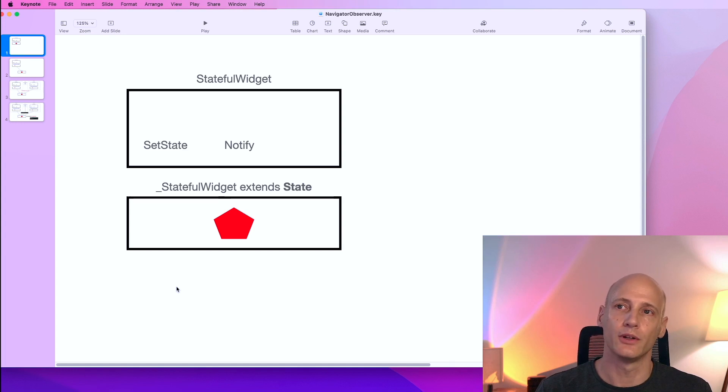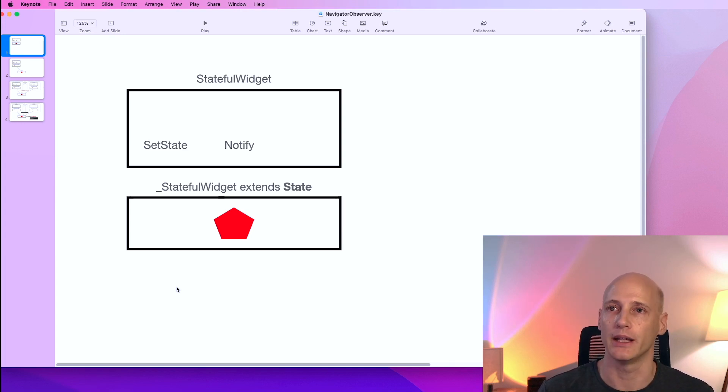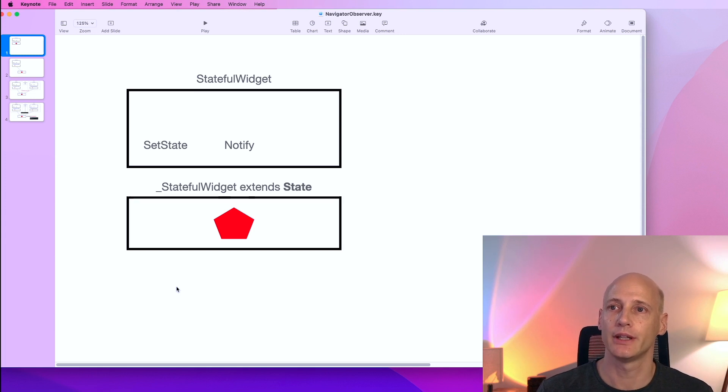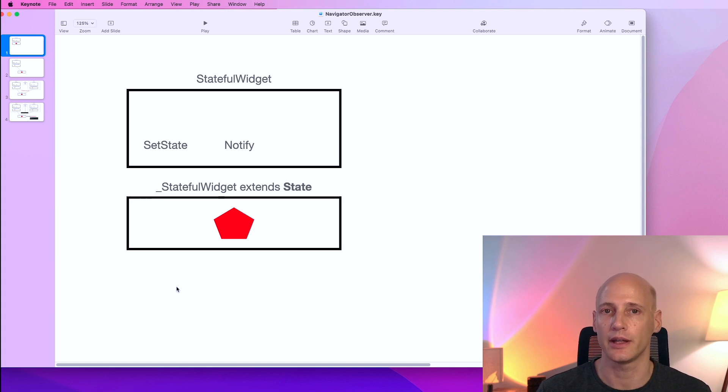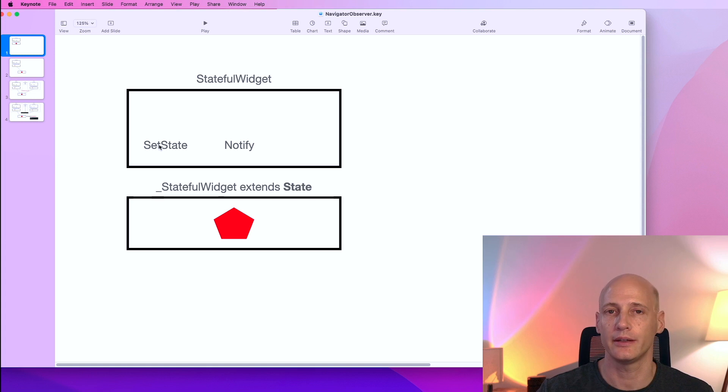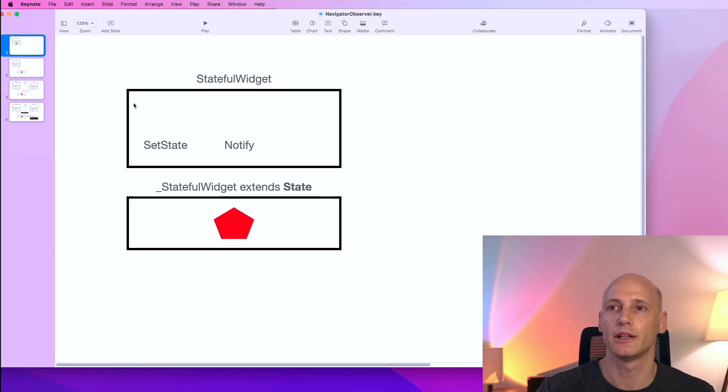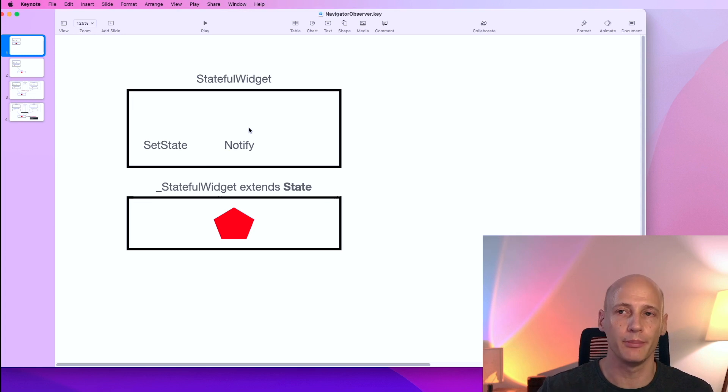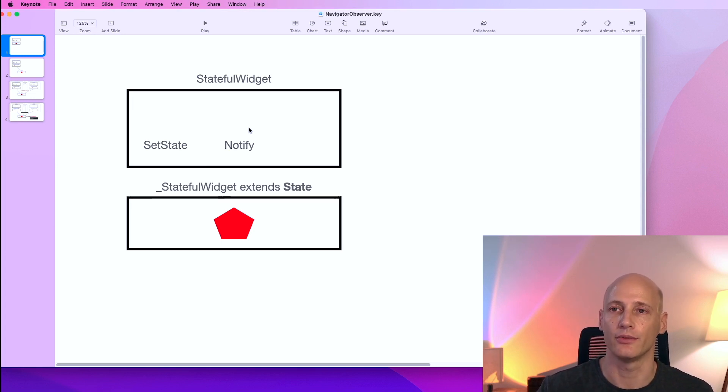This stateful widget represents one screen, one route in our application. It's a stateful widget, that means there is an external widget that is a state. It extends state. That way we have the functionalities to set state and trigger notifications to all the different widgets in the widget tree that need to be rebuilt based upon a change in the state of this information.